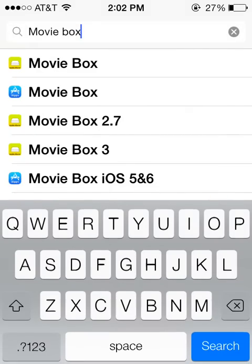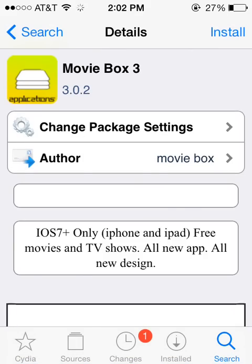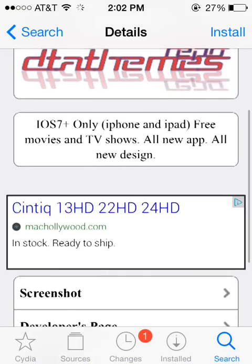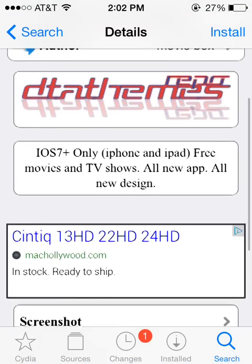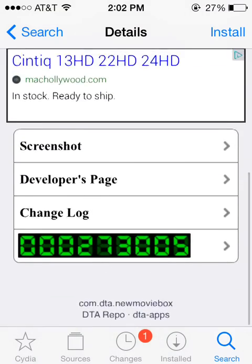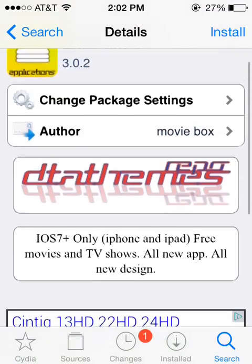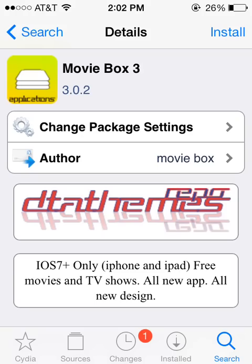And finally, they have got MovieBox 3. This is the newest version of the app. It is very similar to version 2.8, except the look of it is a little bit cleaner. I believe it has all the same movies as version 2.7 and version 2.8, but it just looks a little nicer. So, if you have got a new device running iOS 7 or newer, you can go ahead and download that by selecting Install.